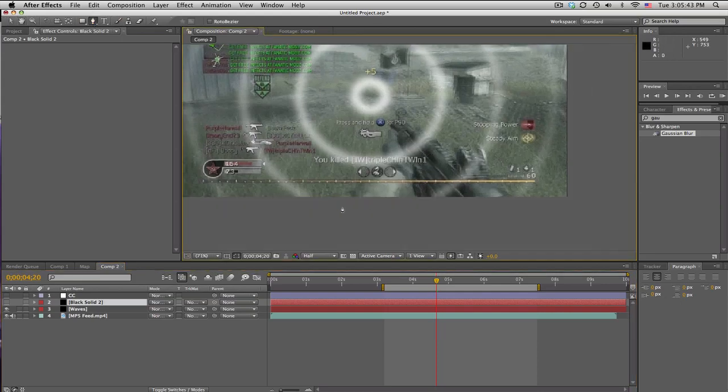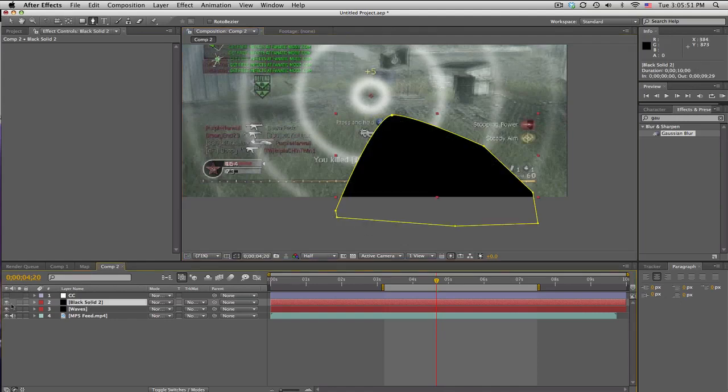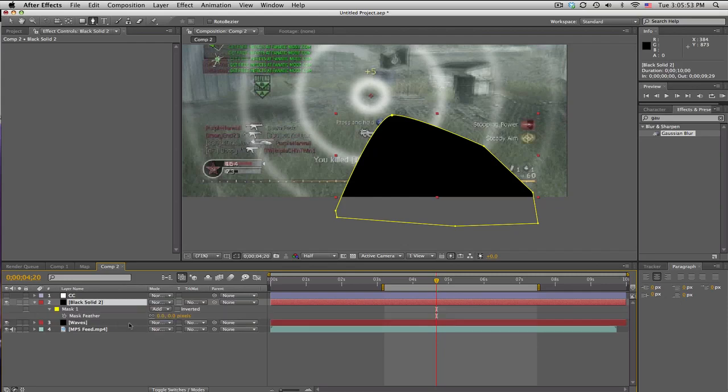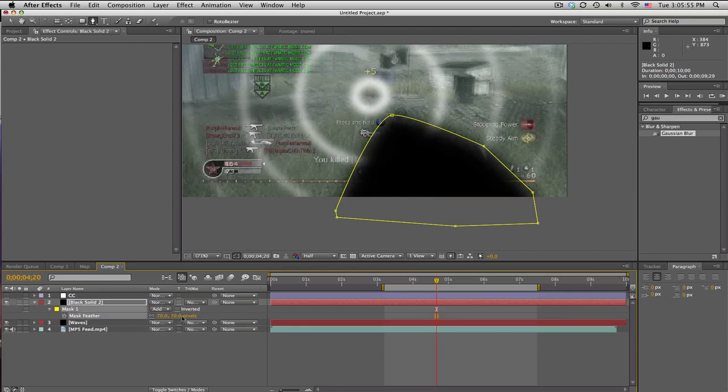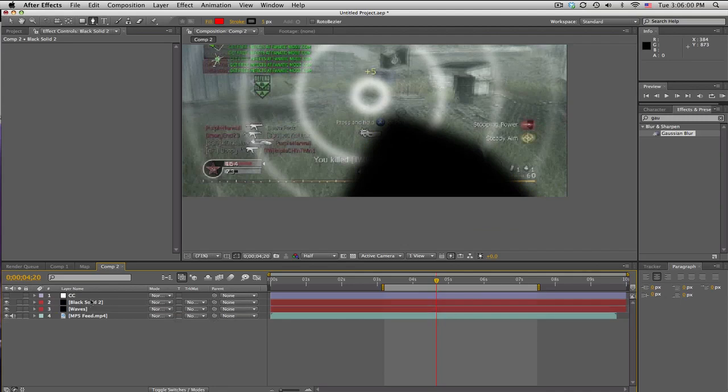And just kind of mask out. Doesn't have to be perfect because you won't be able to see it too much. But go ahead and put a black solid and push F to feather it and feather it about I don't know fifty pixels. Kind of covers that up.